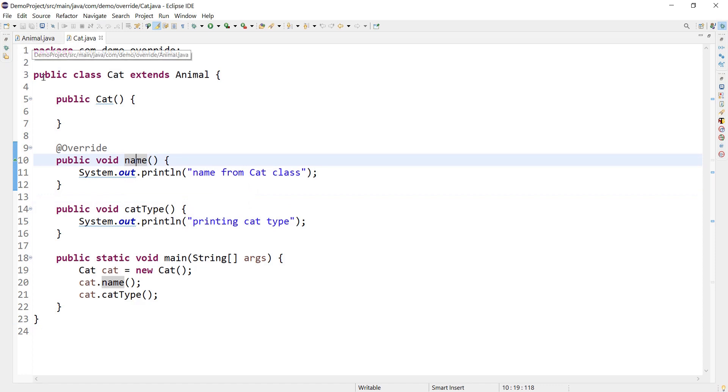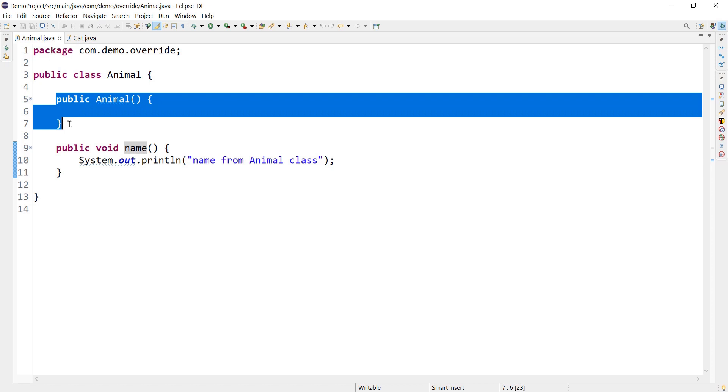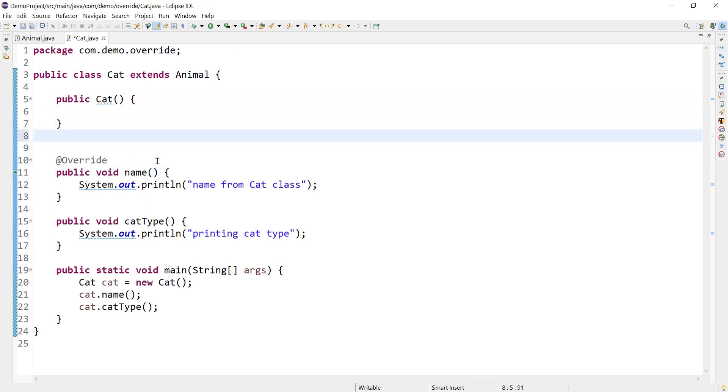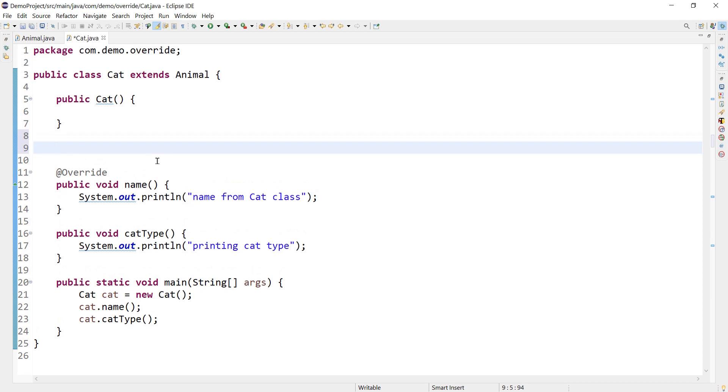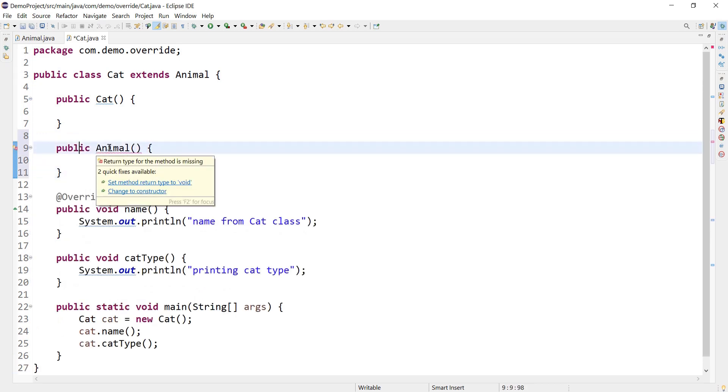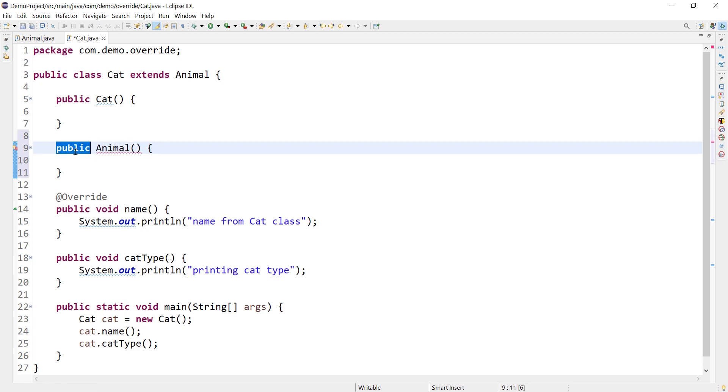Here we have overridden the name method that is basically coming from Animal class, and Animal class also has its default constructor. Let me copy this. My intention is to override the constructor the way we have overridden name method. I also want to override the constructor coming from Animal class. This is how we define a constructor: name of the class and it also has access modifier, so it doesn't have any return type, it has only two things - the name and the access modifier.